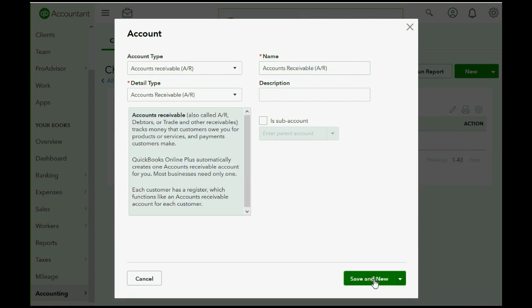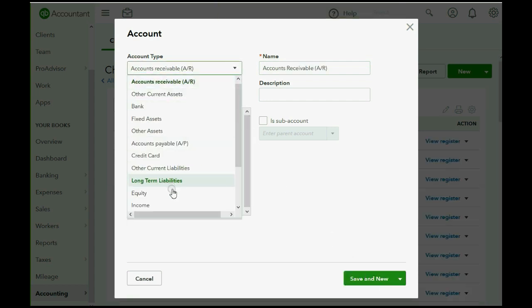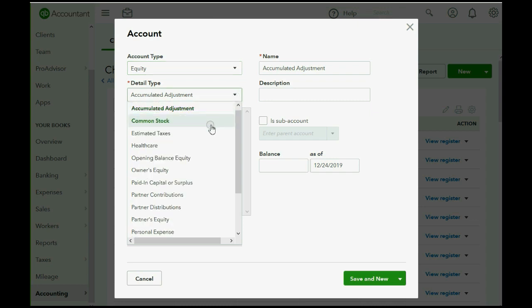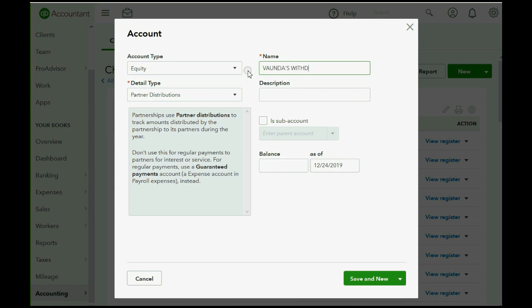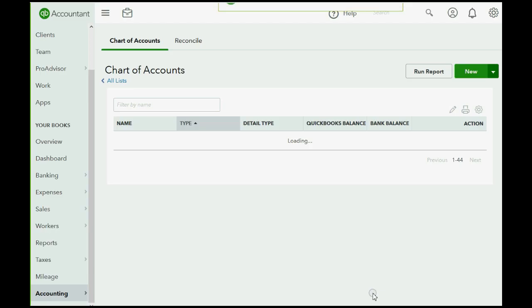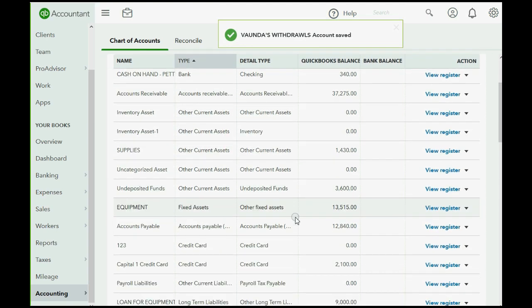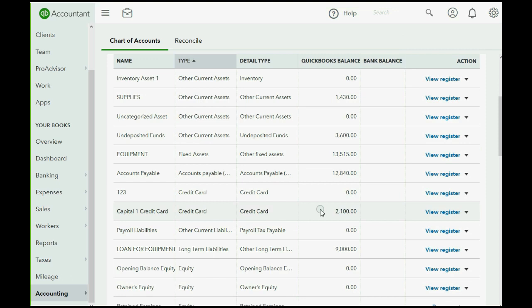Now, the next one is also equity type, and the closest detail type would be the opposite, partner dispersions or distributions, because this will be Vonda's withdrawals. Click save and close, and now we have the accounts in the chart of accounts that we would need if the owner gives to or takes from cash or any asset to or from Vonda's business.